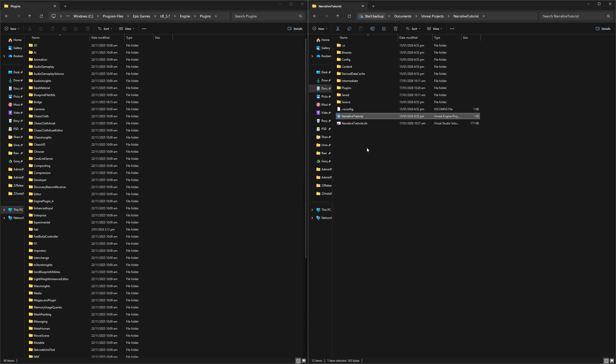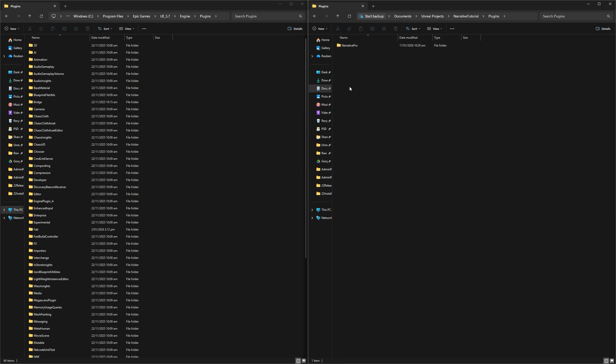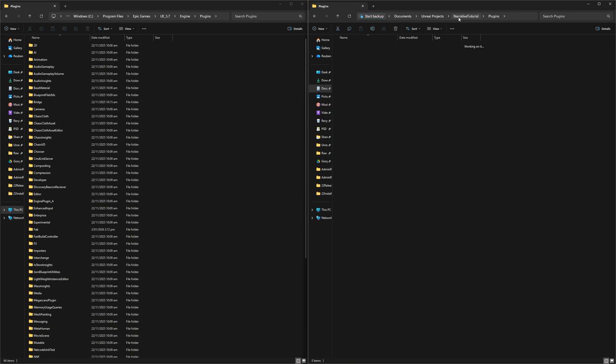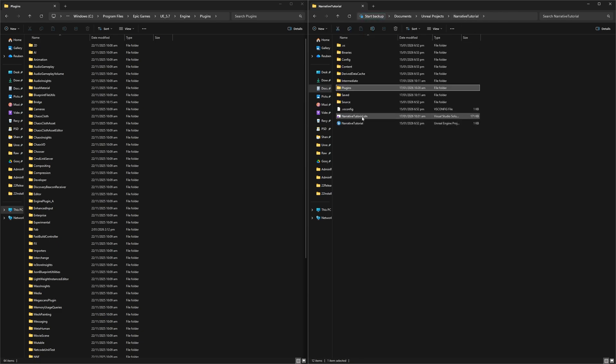And because you've copied your own version into your plugins folder, you've now basically got your own custom version of Narrative Pro. You can modify this version of Narrative Pro and kind of make it do what you need it to do for your game.